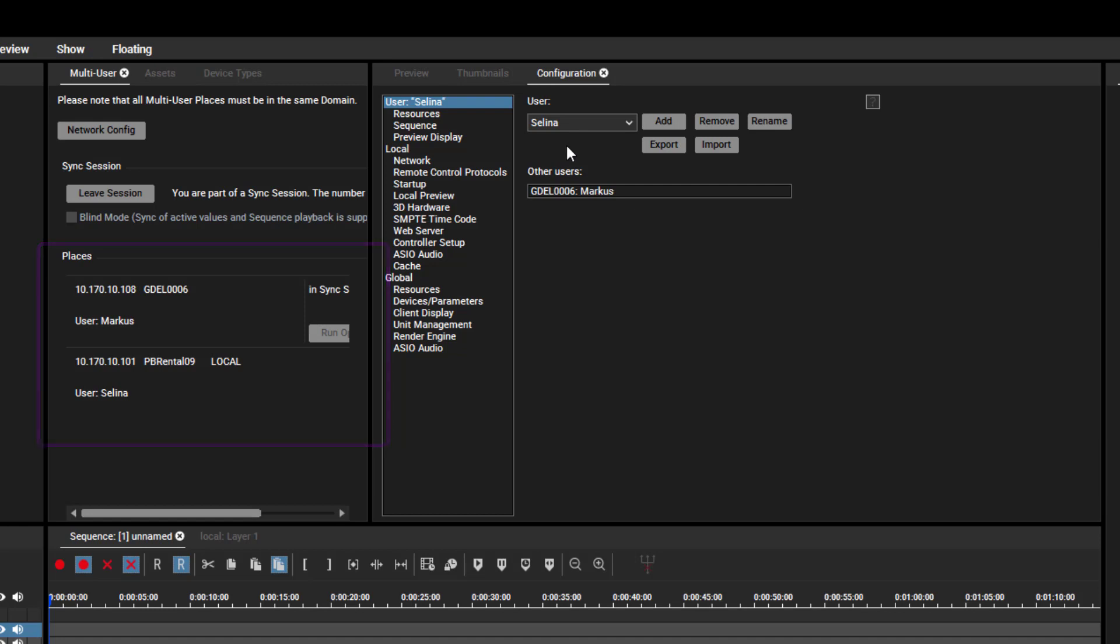If the user wants to delete a profile in a multi-user session, a warning message appears for safety reason.